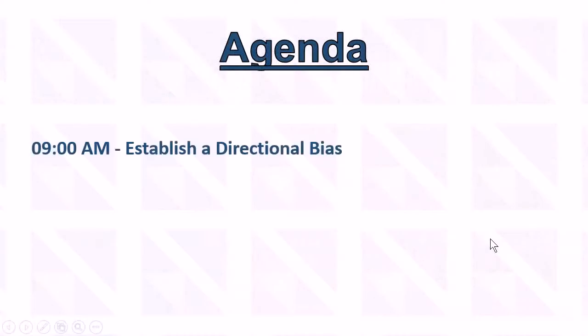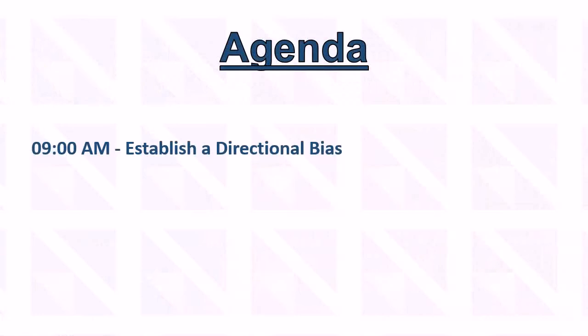Here with our agenda, the first thing that we're going to do this morning is establish a directional bias. And we're going to do that in a few ways and we'll show you that in just a bit. But we're going to do some analyzing of the futures. We're going to look at the VectorVest homepage to get a feel for what that's telling us.